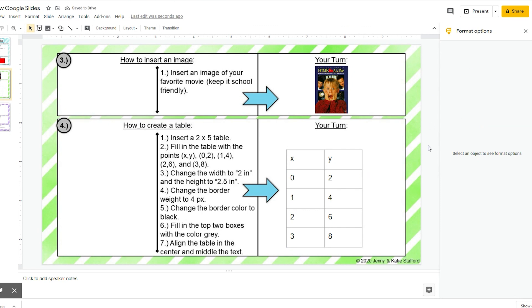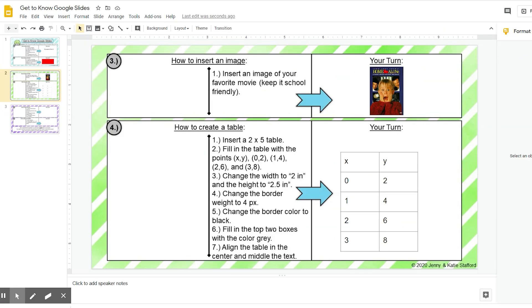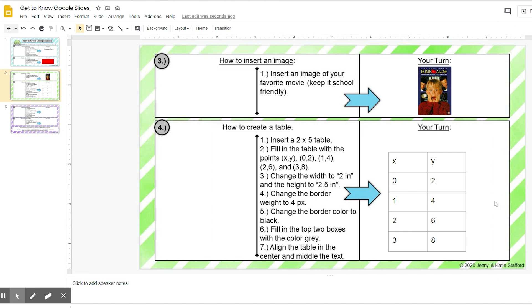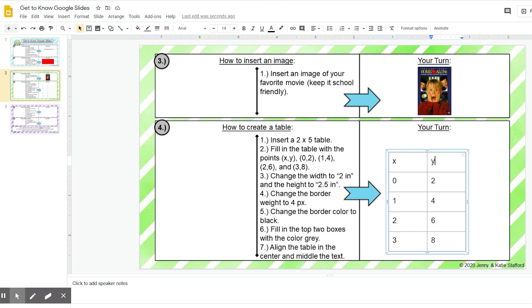Step four, change the border weight to 4px. Okay, I'm going to click on my table again, and I am going to change the border.